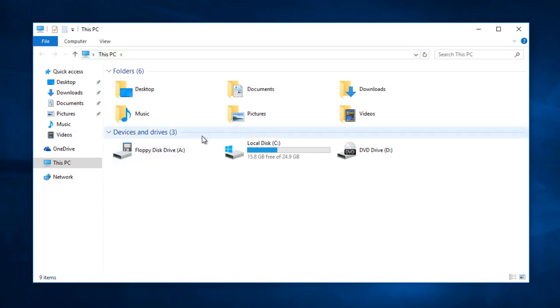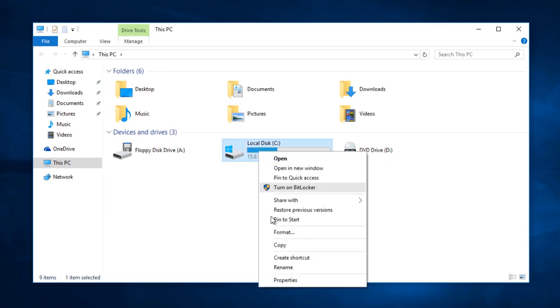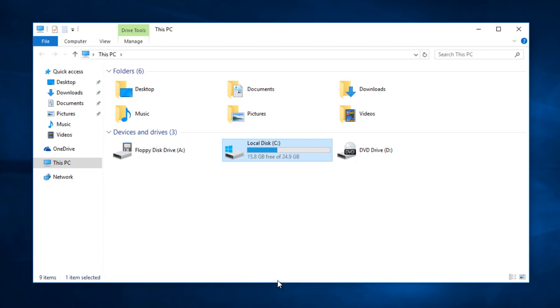Under devices and drivers, select your main local disk. For most people it will be the C drive. So right click on that, and left click on properties.